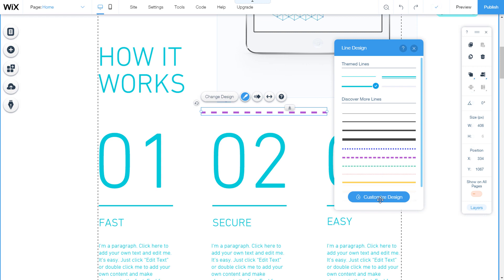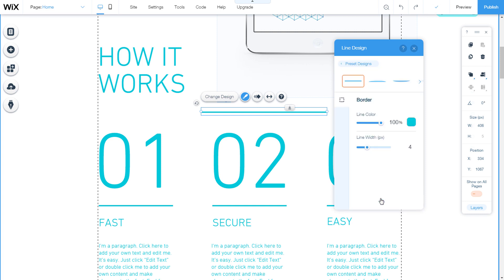If you want to customize a line design, click on customize design. On this panel, customize your line using the options border.